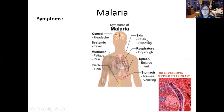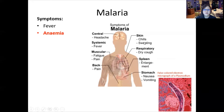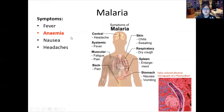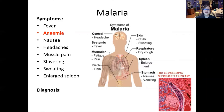The symptoms we can expect from malaria include fever from normal inflammation, anemia because many red blood cells are lysing and there won't be enough, as well as nausea, headaches, and muscle pain.